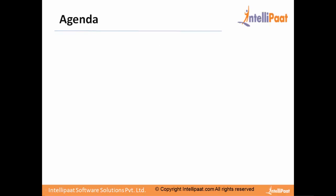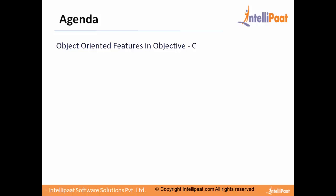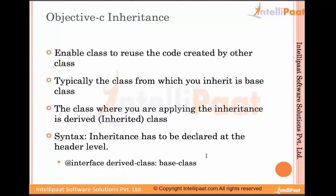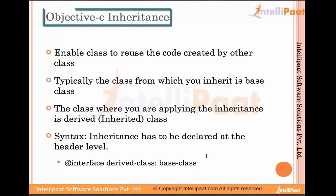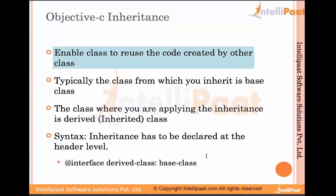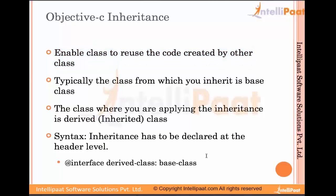The agenda for today's session is object-oriented features in Objective-C. The first feature we'll look at is inheritance. Inheritance enables a class to reuse code created by other classes. Typically, the class from which you inherit is the base class, and the class where you are applying the inheritance is the derived or inherited class.